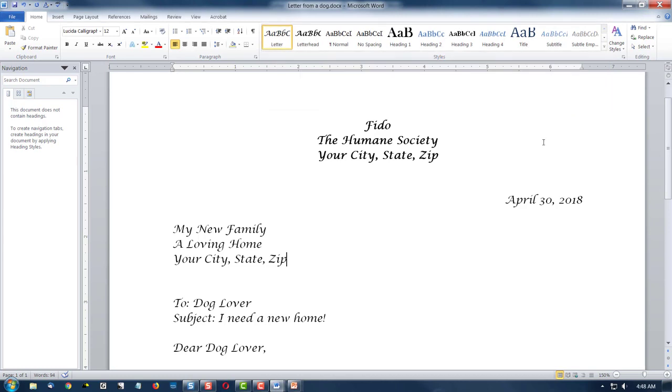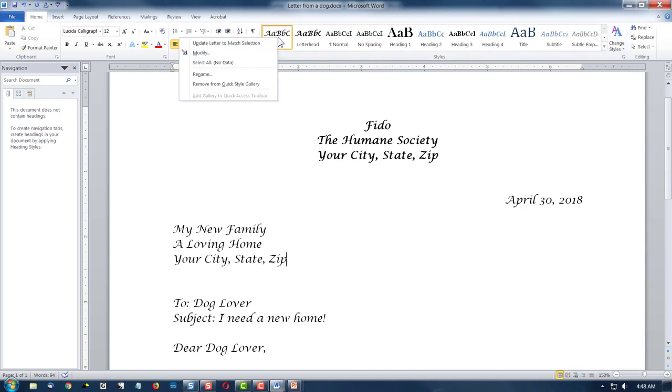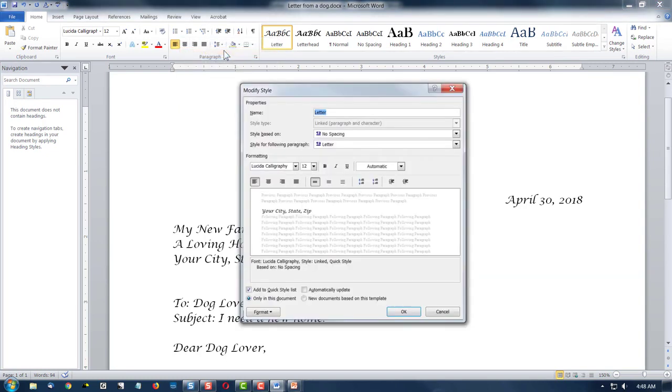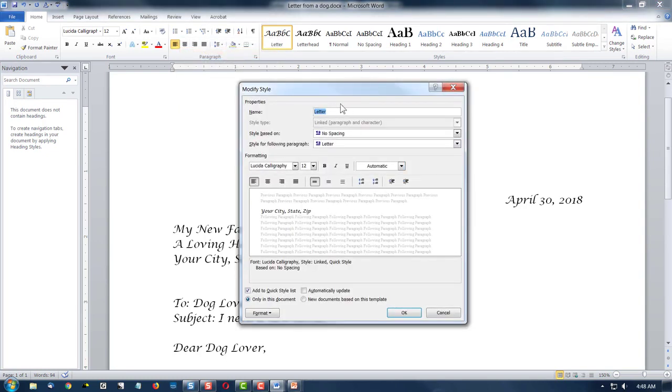But if I wanted to change something, like let's say I didn't like the calligraphy, and I wanted to change the font or bolded or something, I would right click on my style, and I would say modify. And then I could come in and change this stuff up here,